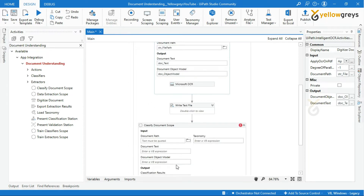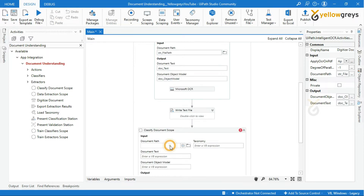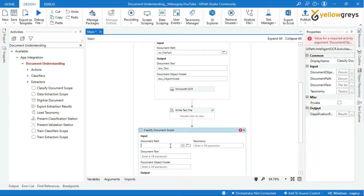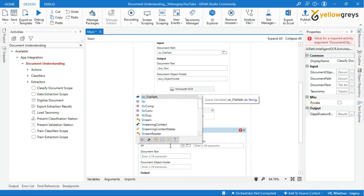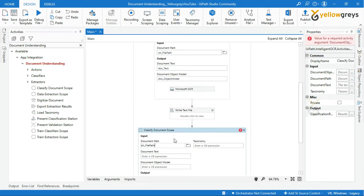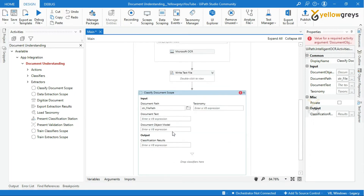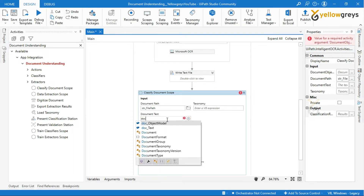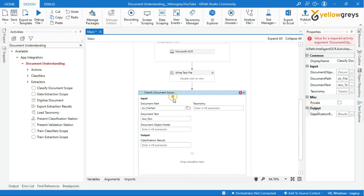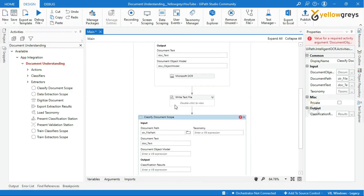Let's supply them one by one. In the Document Path field, call the document path variable — that is str_file_path. In the Document Text field, call the document text variable — that is doc_text. In the Document Object Model field, call the document object model variable — that is doc_object_model.